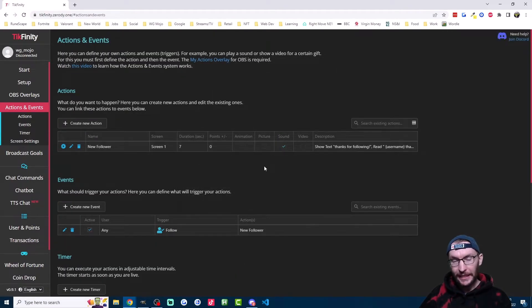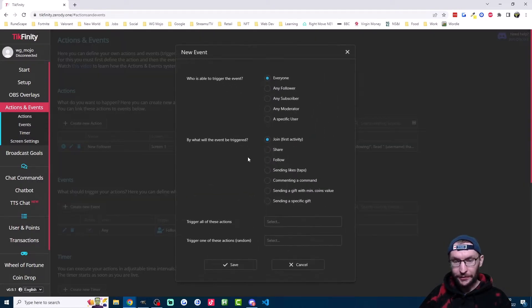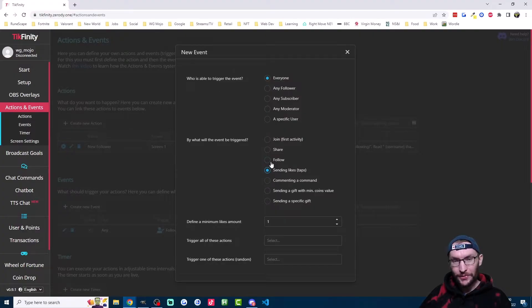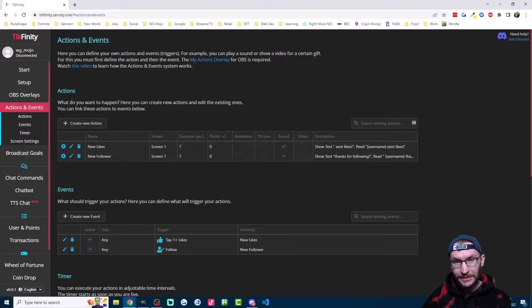It's exactly the same steps for a like alert. The only difference is on your event, you're clicking on sending likes instead of the follow option here.